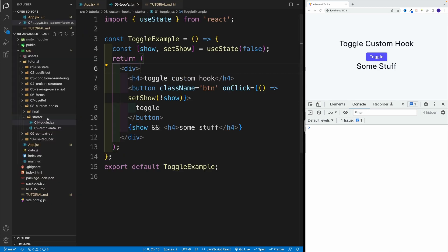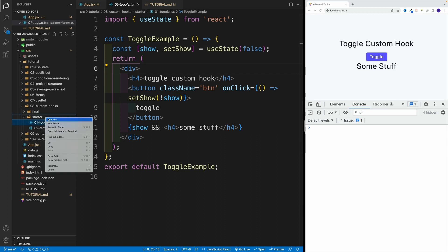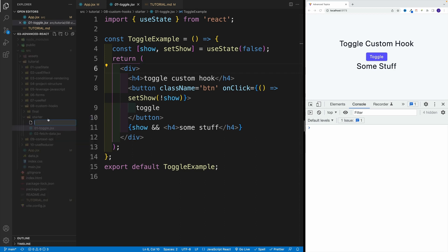First, we're going to navigate to the starter, go with new file. And let's go with use, again, this will have to start with use. So might as well right away set it up. And I'm going to go with toggle. And in this case, we can go with JS.